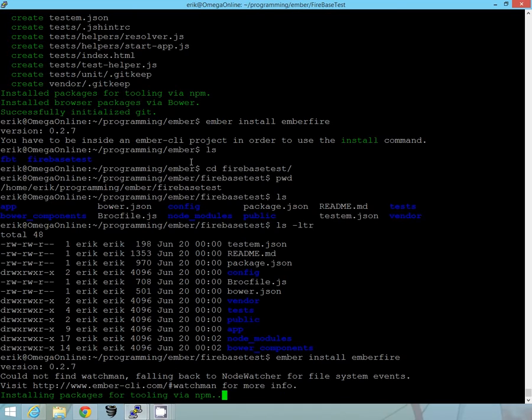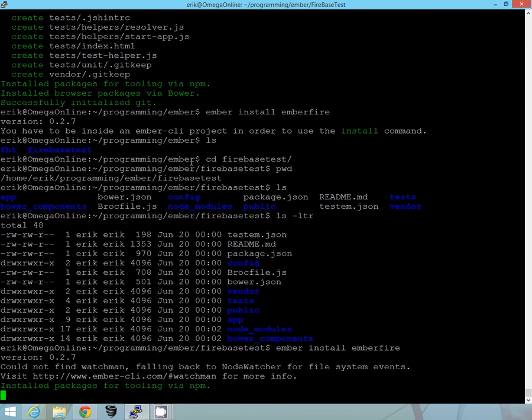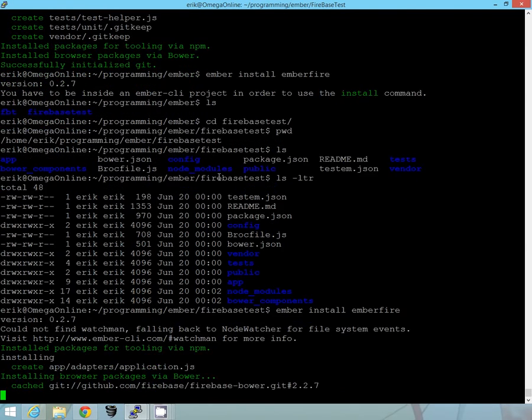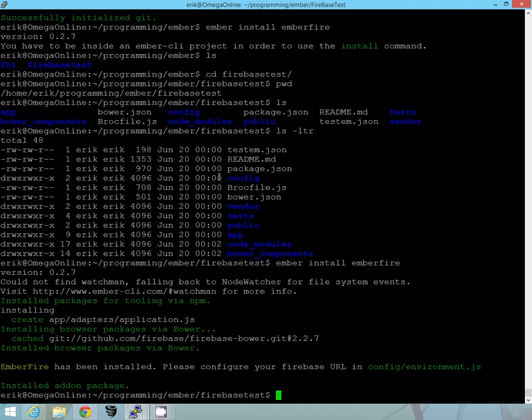And we'll wait again for it to install. It should be pretty quickly and you'll see it creates your application adapter file, application and installs everything from Bower that we need.